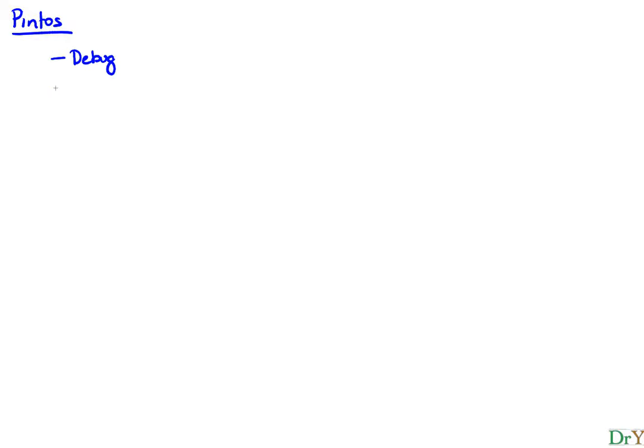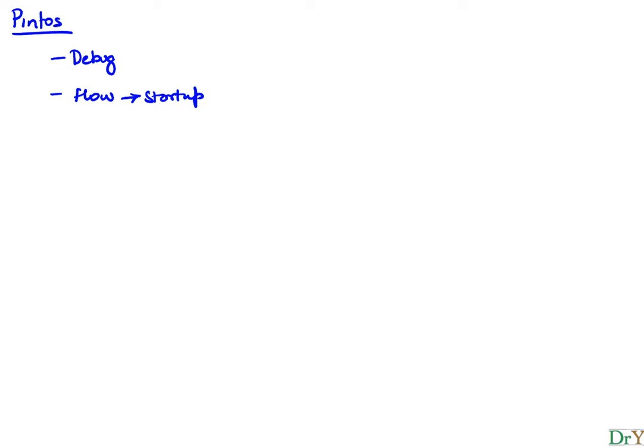In this video I will walk you through Pintos in terms of how to debug it and get some bearings on the flow, that is what happens on startup in Pintos. So let's review what we did before.